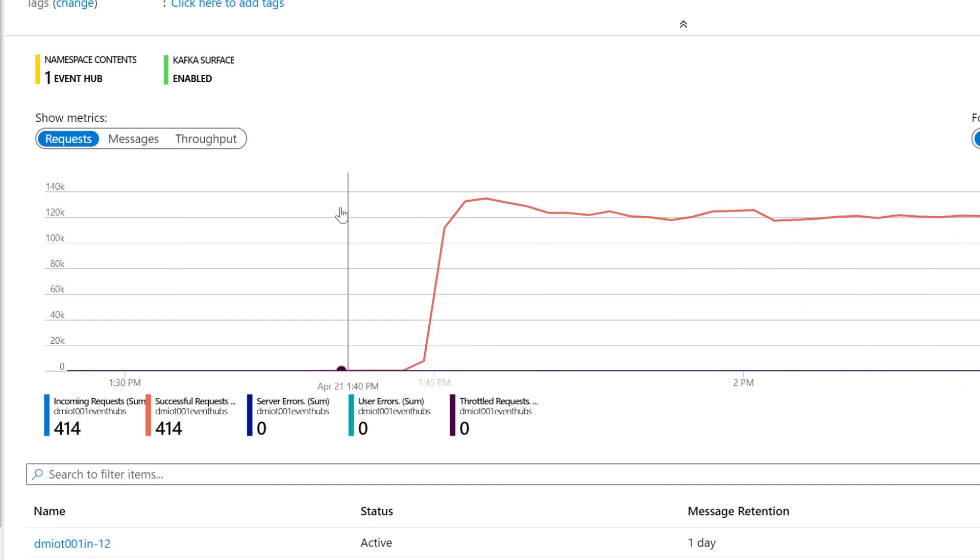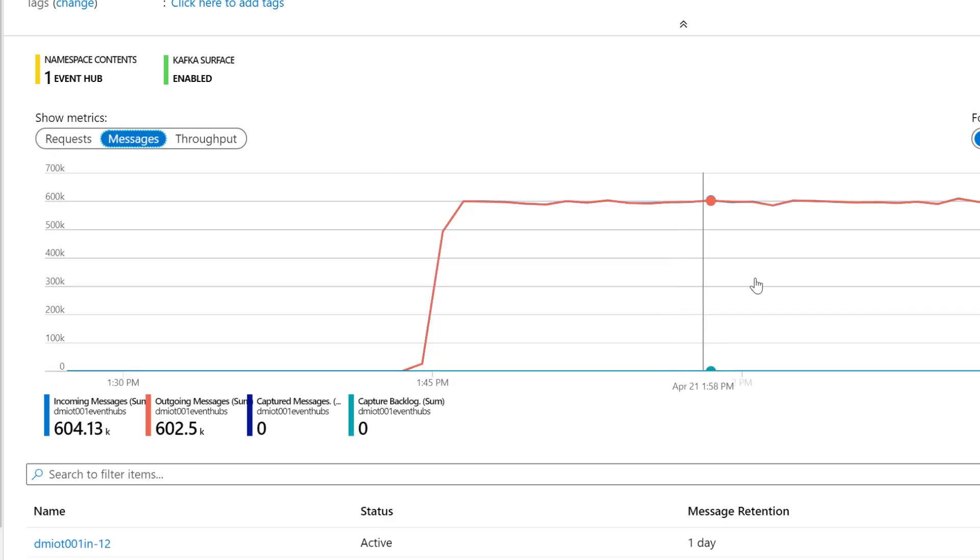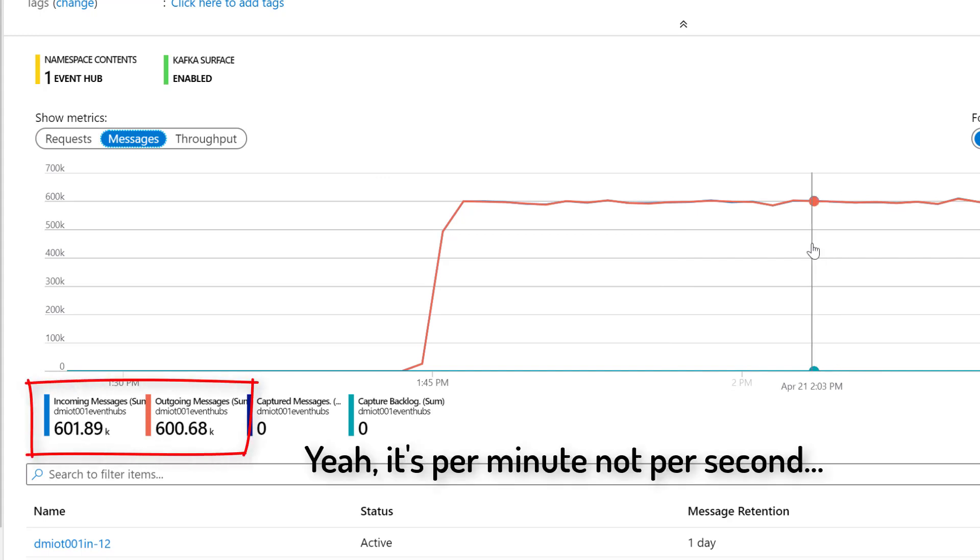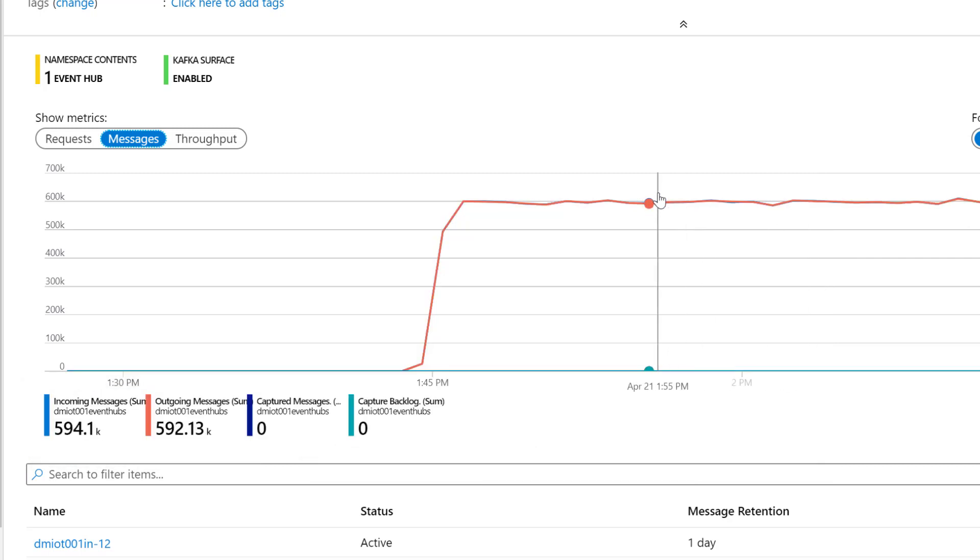And then we have Event Hubs here that, as you can see, let's switch to messages, is nicely keeping up, is again, ingesting 600,000 messages per minute and emitting 600,000 messages per minute.